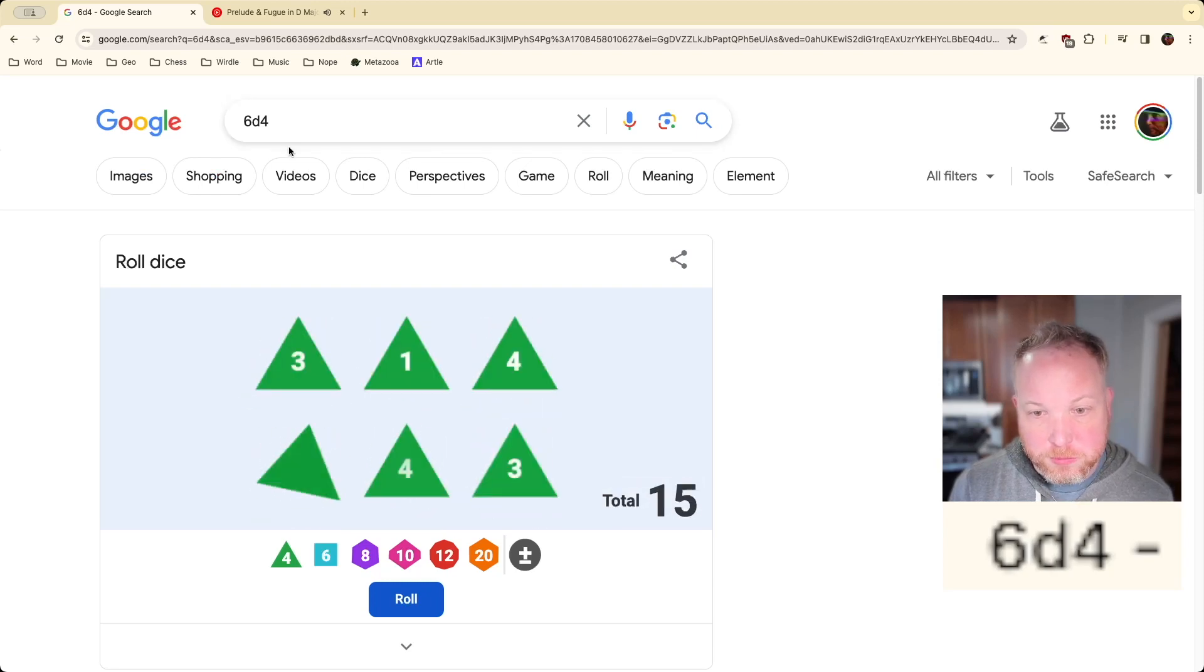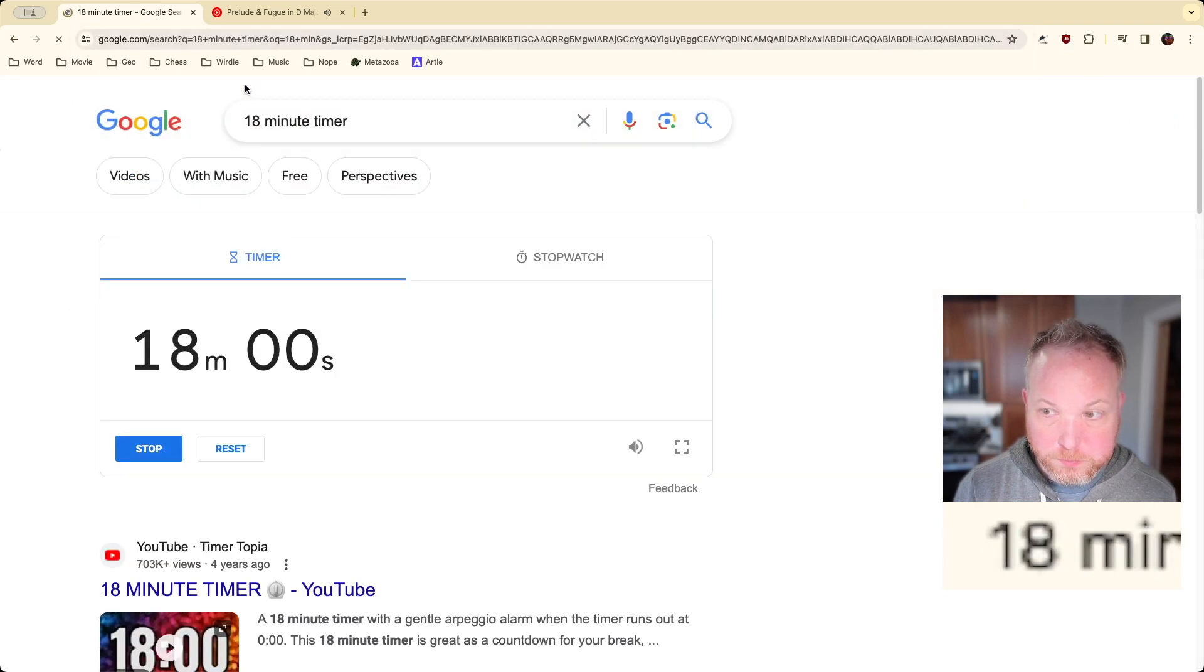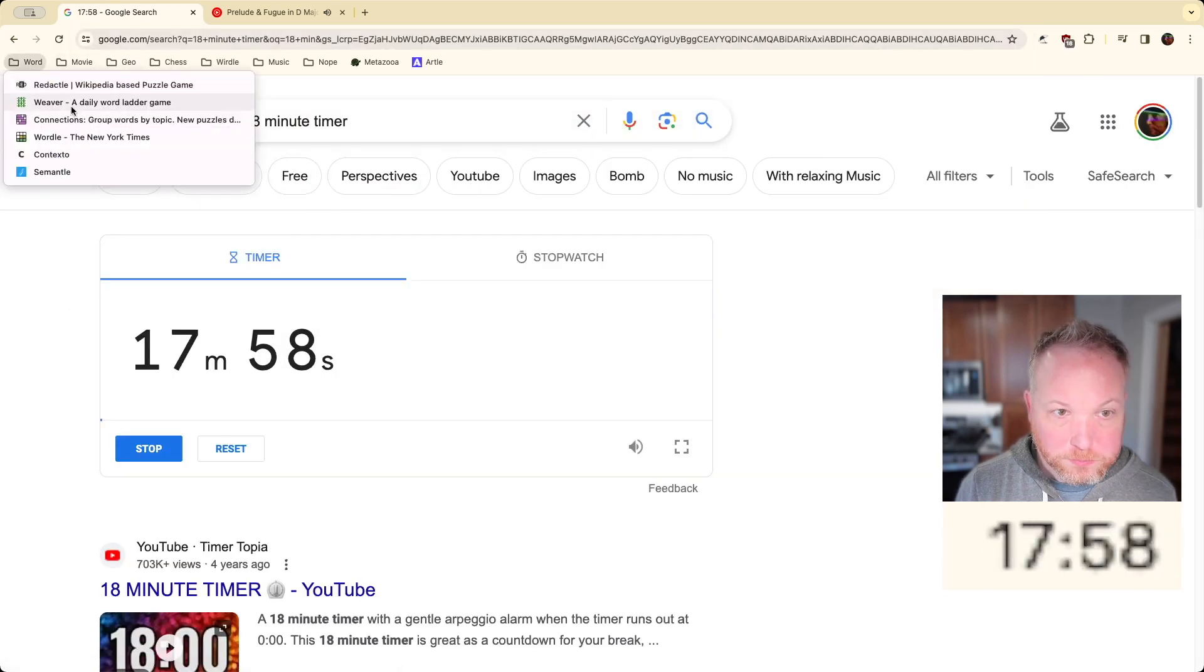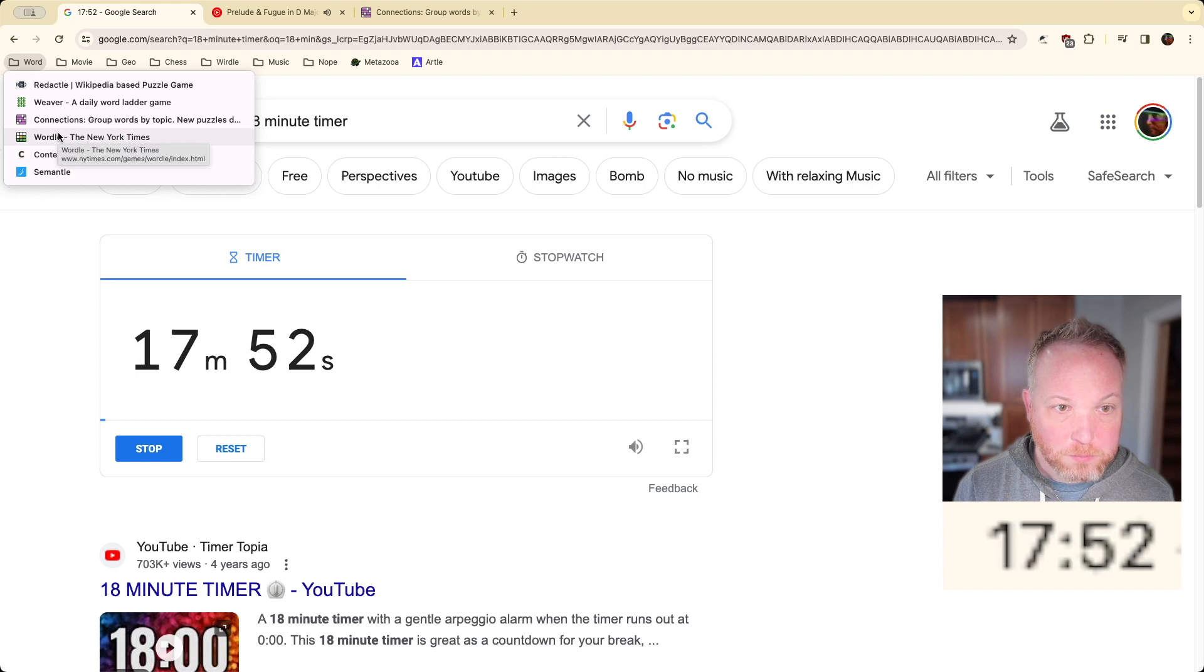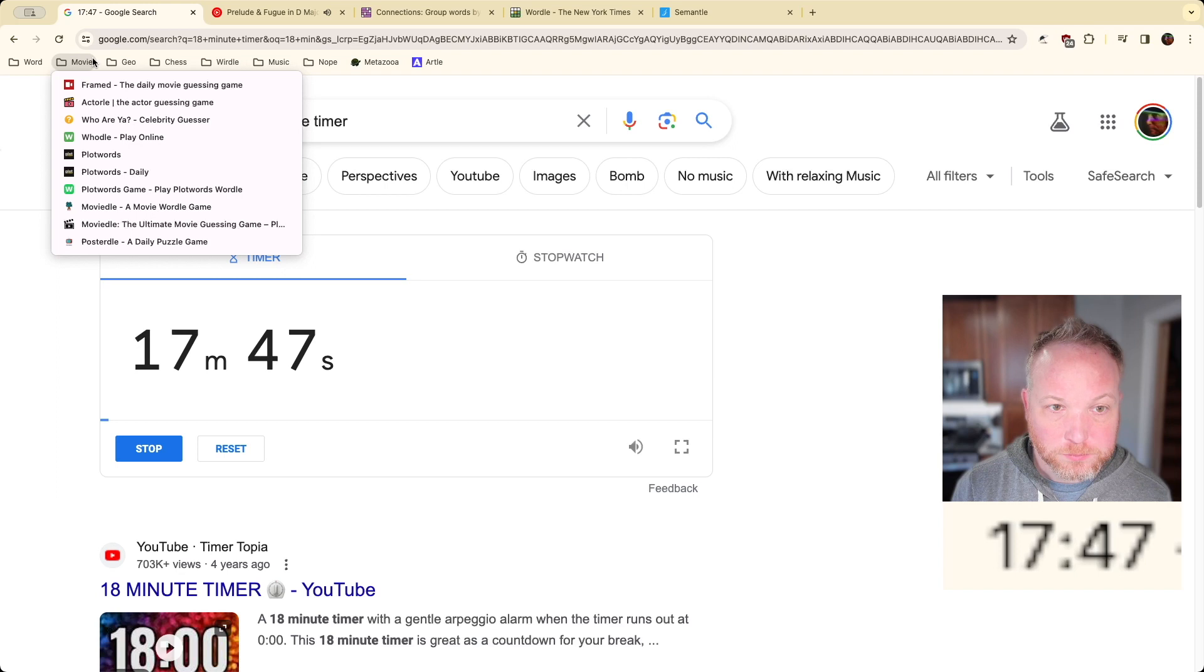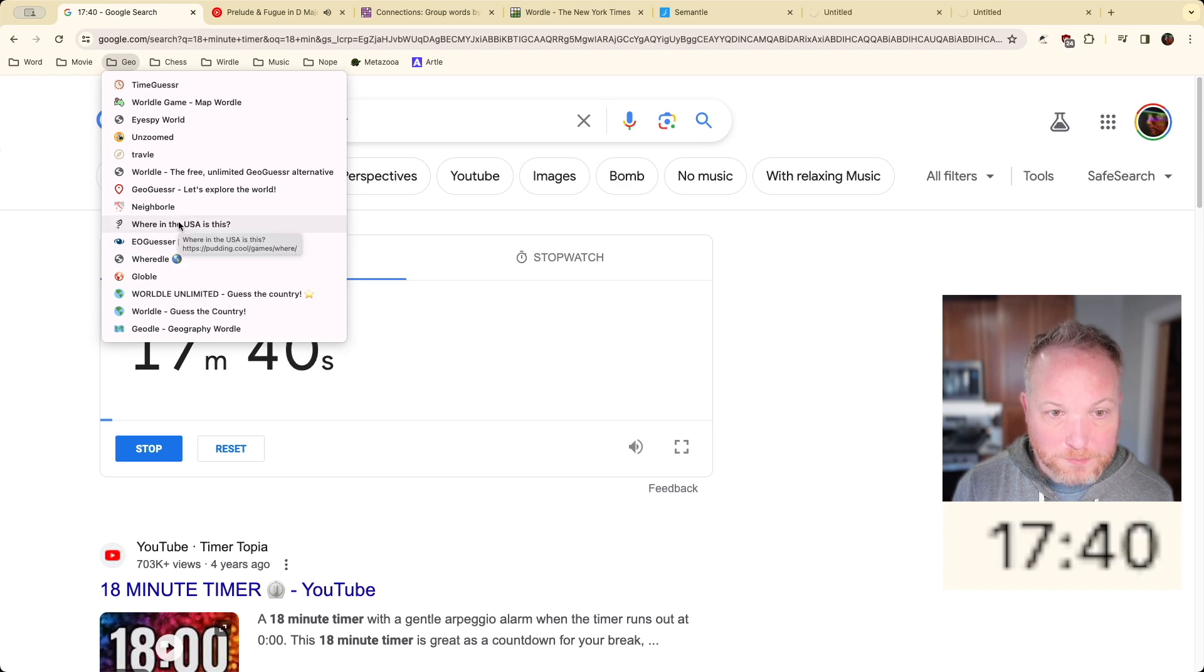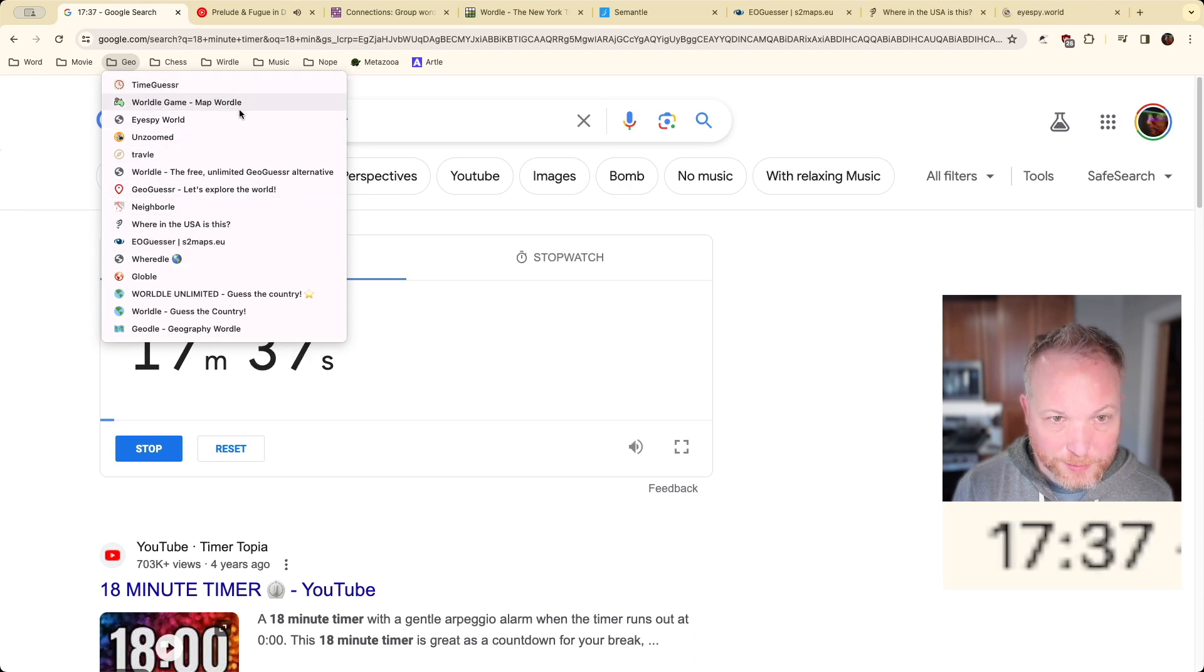All right, all right. 18 minutes. I should not be eating. Sorry about that. I don't want to do a semantle, but I will. I'll mix in the ones I enjoy.